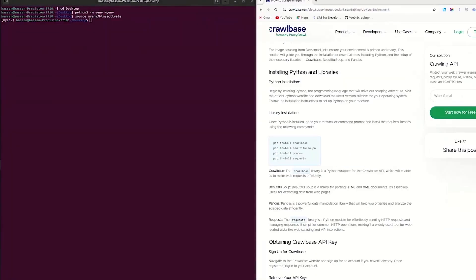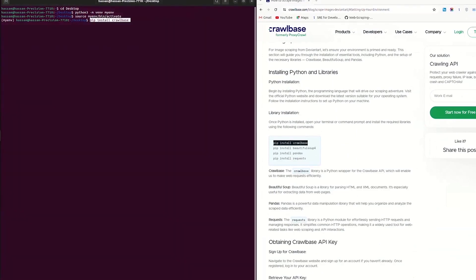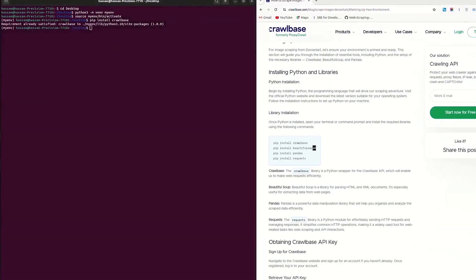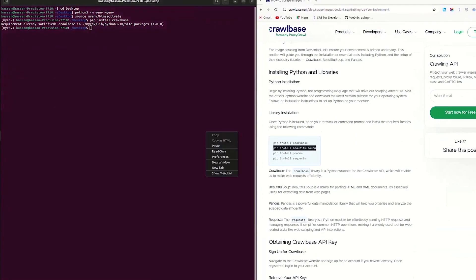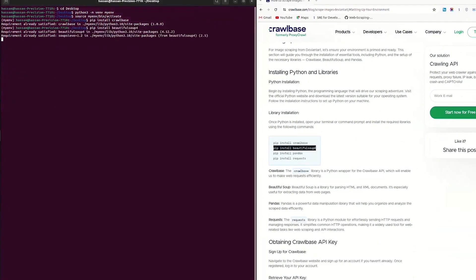Now, let's install necessary libraries. First, install Crawlbase library to seamlessly make web requests. Second, install beautiful soup Python library to easily parse HTML data from webpages.